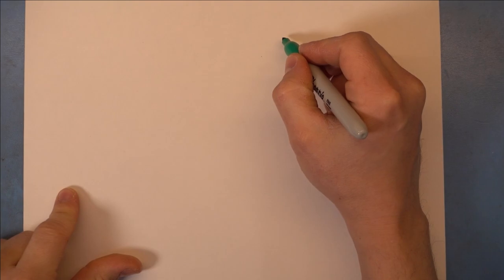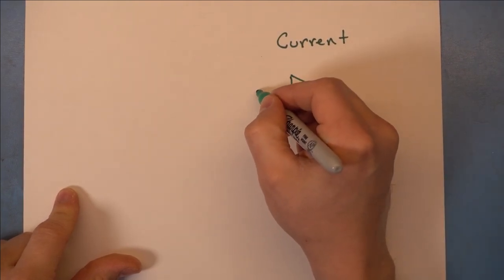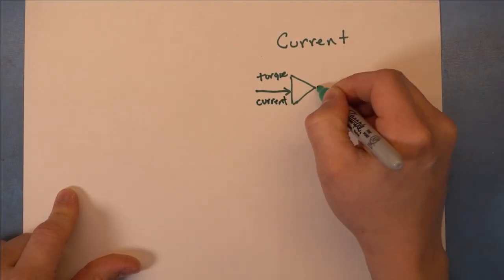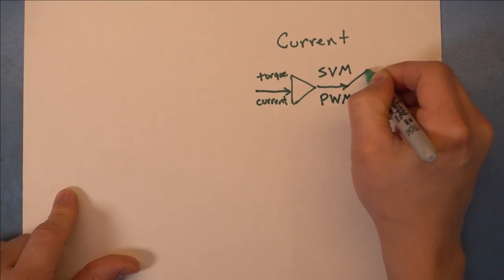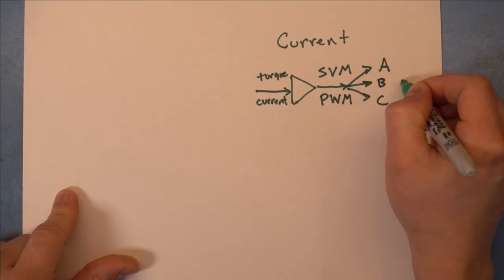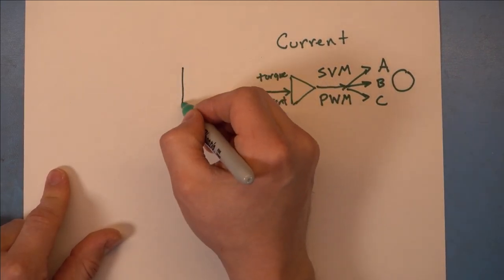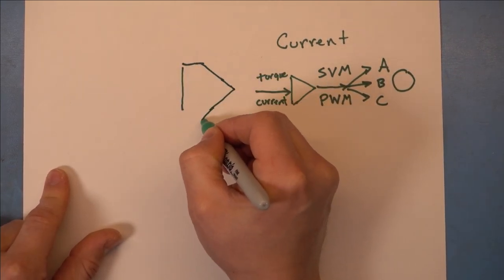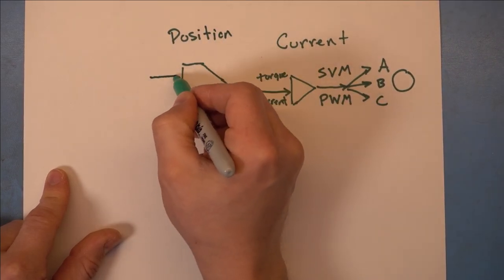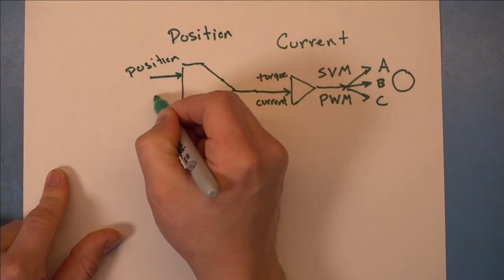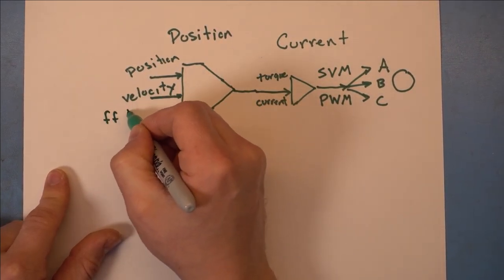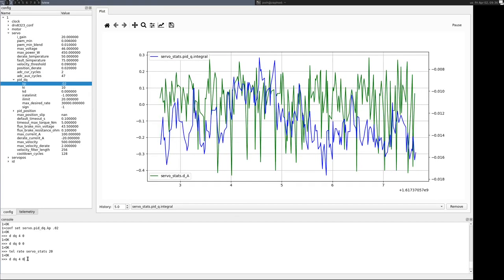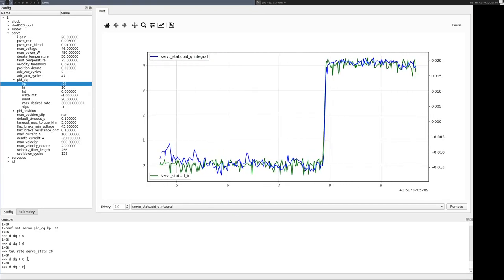Most FOC-based motor controllers have a multi-stage control law, wherein the innermost stage is one that accepts a torque or current request and uses a PI controller to select the voltage or PWM value to achieve that current. When designing that PI controller, you need to pick the constant factors that control the proportional and integrative term.